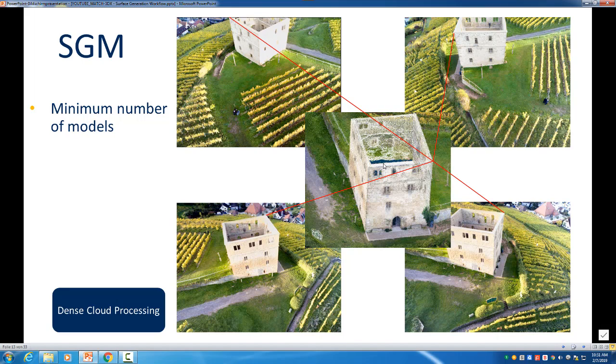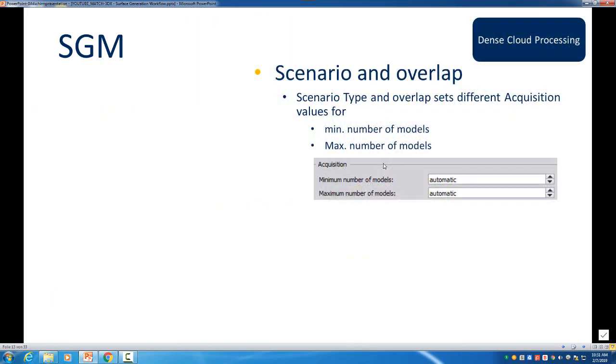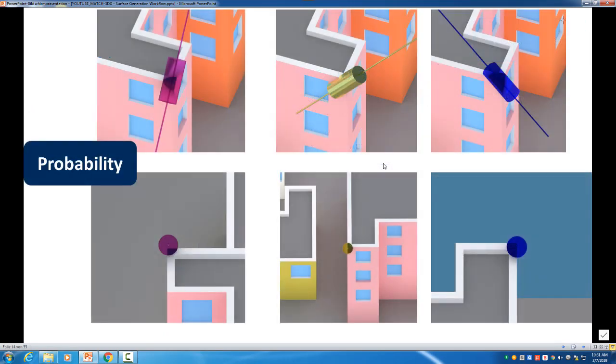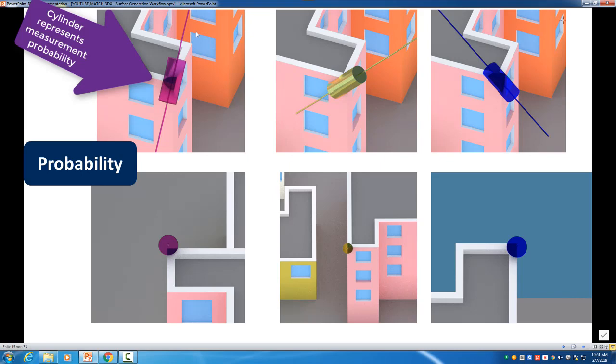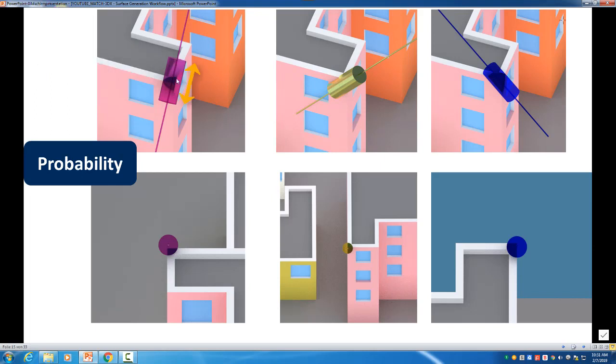So when we take a look about redundancy I'll try to generalize it. We can see here a measurement for example. So let's say I have these two models that I just showed - they look on the upper right corner from the castle. Then this cylinder is showing the probability where the measurement will be, so how accurate is my measurement. The length of the cylinder is the height accuracy and the diameter of the cylinder is the positional accuracy where the point is.